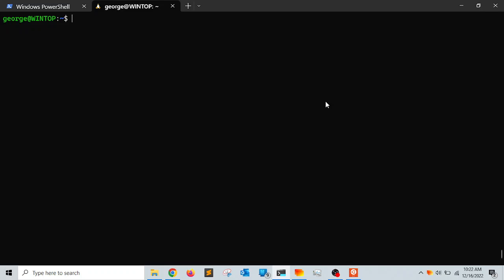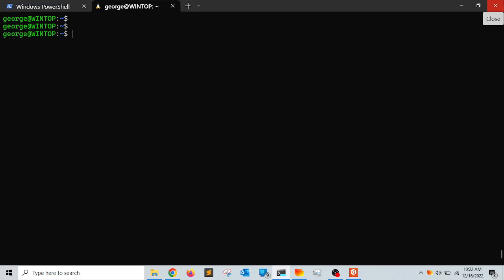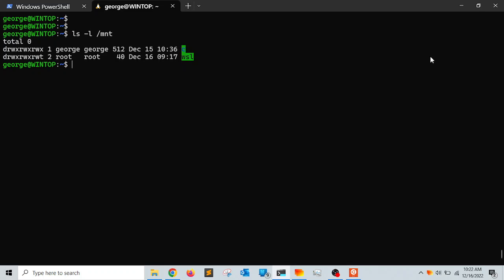The other thing is that you can go the other way around — you can access your Windows C drive from within the Ubuntu or Linux distribution. This is done through the /mnt folder. When Ubuntu or Linux is installed using WSL, it mounts the C drive under the /mnt directory. Running 'ls -l /mnt' shows the C drive mounted there.